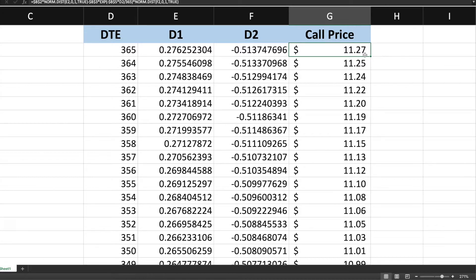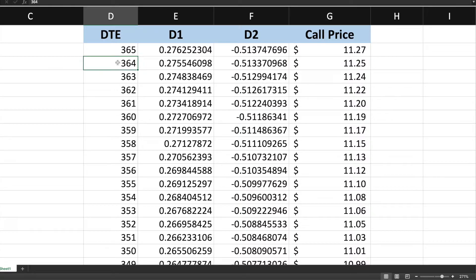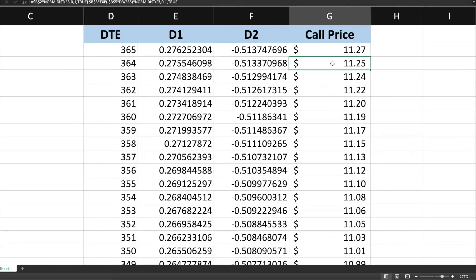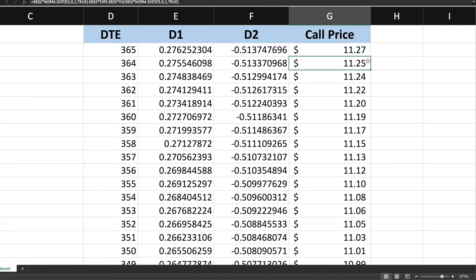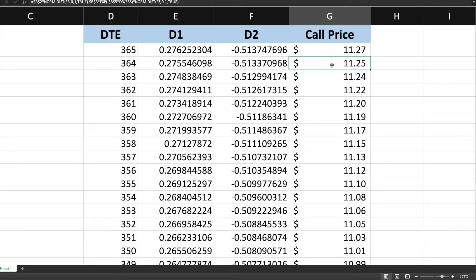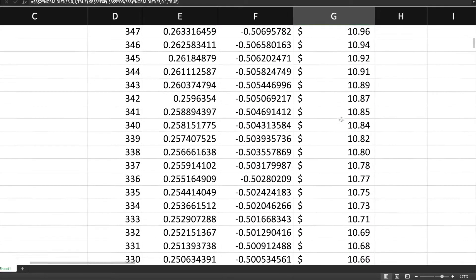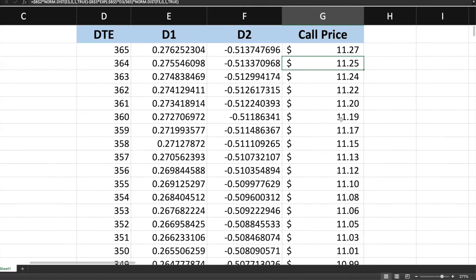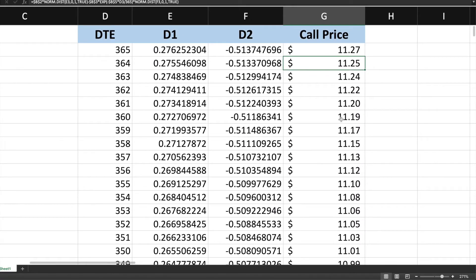And again, this is also quoting it on a per share basis. So in reality, multiplying this by 100, the total price for this contract would be $1,127. And then for the same exact call option, but expiring 364 days from today, one day less, the theoretical price for that call option would be $11.25, $0.02 less than the first one. And so this difference in prices here is the result of time decay, right? Like I said, every day that passes, time decay will slowly deteriorate the value of options. And so in this case here, after the passage of one day, time decay reduced the value of this call option by $0.02. And then so on and so forth, all the way down the list to zero days until expiration.